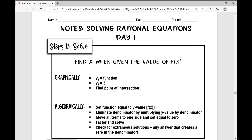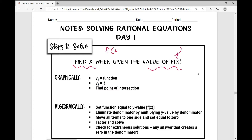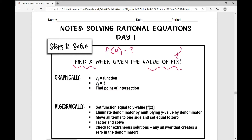Today we're going to be solving rational equations, or solving equations that involve rational expressions on each side of the equal sign. We're going to be working on how to find the value of x when given the value of y. You're used to seeing something like f of four equals something, which means what is the value of y when x is four. Today we're going to be solving for the value of x when we're given the value of y.